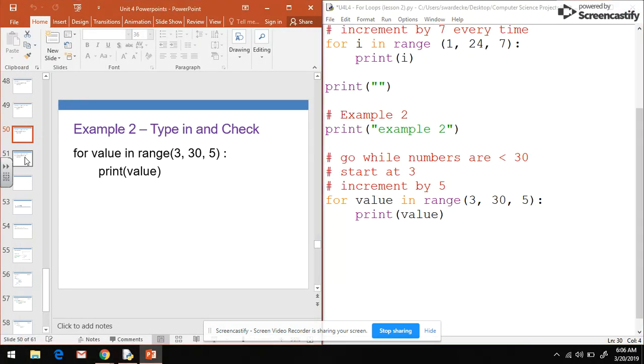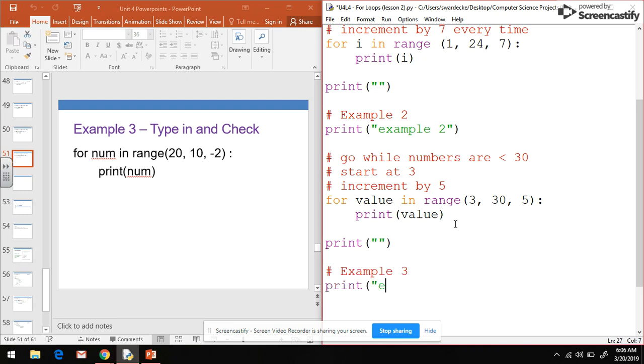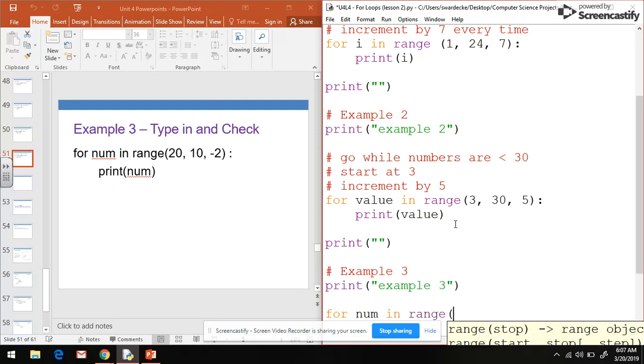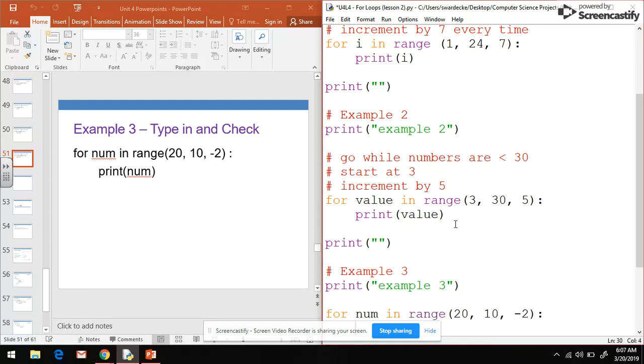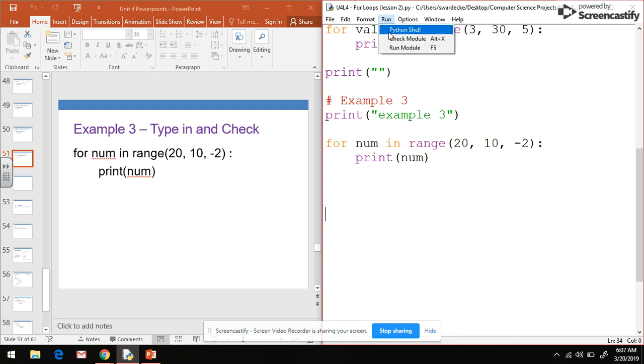Last but not least, we'll look at example 3. We're going to put in another blank line just to make it easier to read. Then we have example 3. We'll print example 3 so we know we're doing example 3 on the screen. Then we have for num - notice how I'm naming this one num and not i or value - in range, and we're doing 20, 10, negative 2. We're going to print that number on the screen. So there's our third and final for loop of type 3.